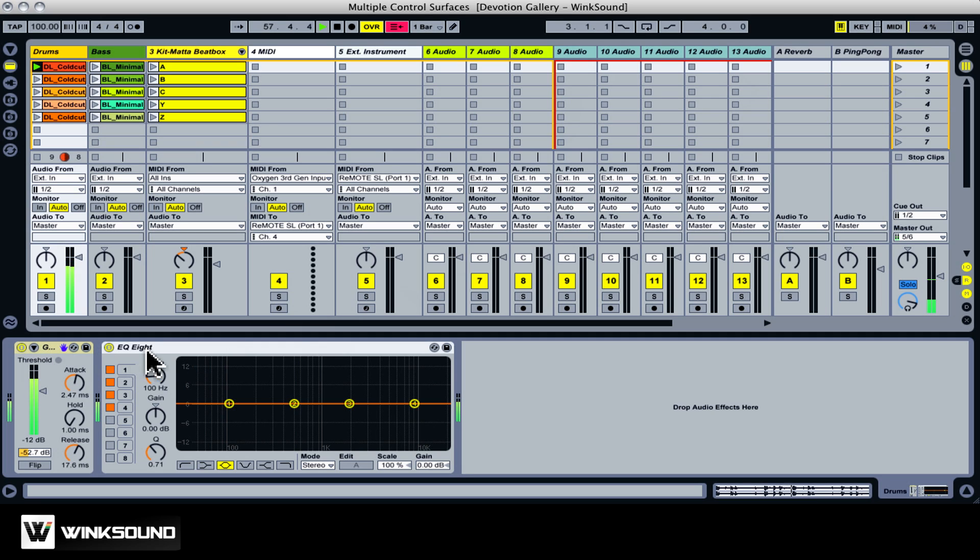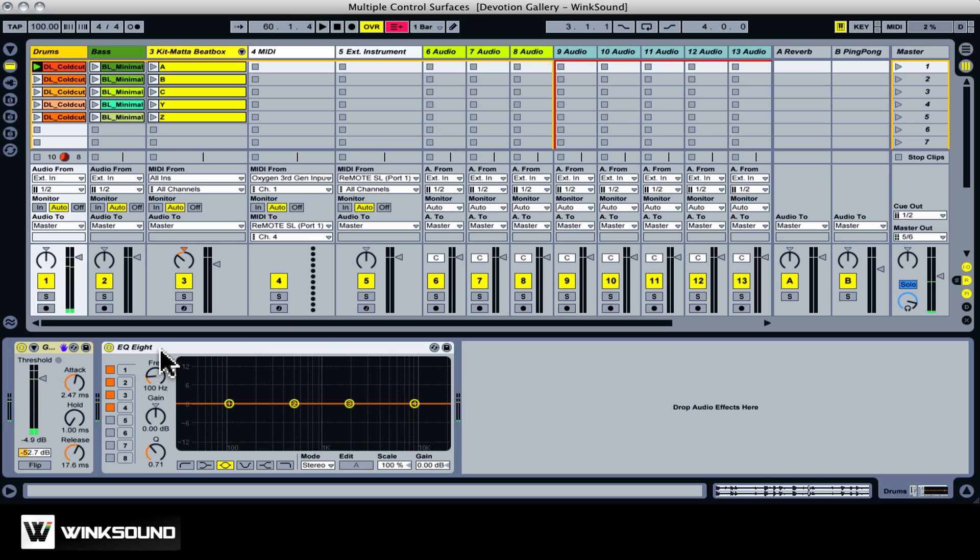With the Remote SL and the Oxygen 8, we have to set them to the proper presets. Now, they'll both control the transport, and also whichever device that you see a blue hand on.